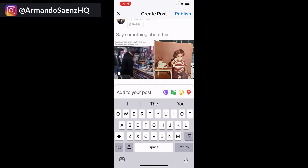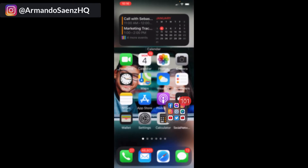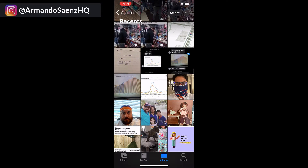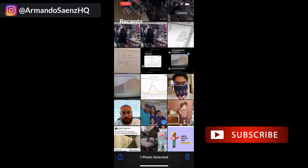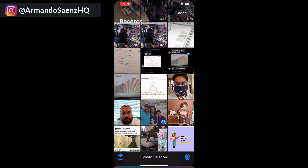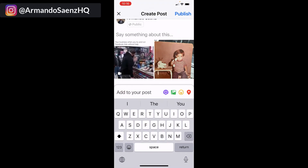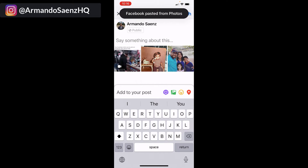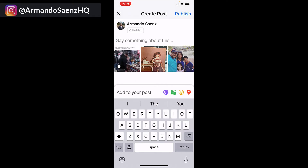If you want to add another picture, just repeat the process again — choose a different picture, open up the more options menu, copy that image, go back to the post, and paste it. Unfortunately, you cannot select more than one image at a time, so you'll have to do this with every single image. You can also have multiple videos — you can have two videos alongside images using this same method.